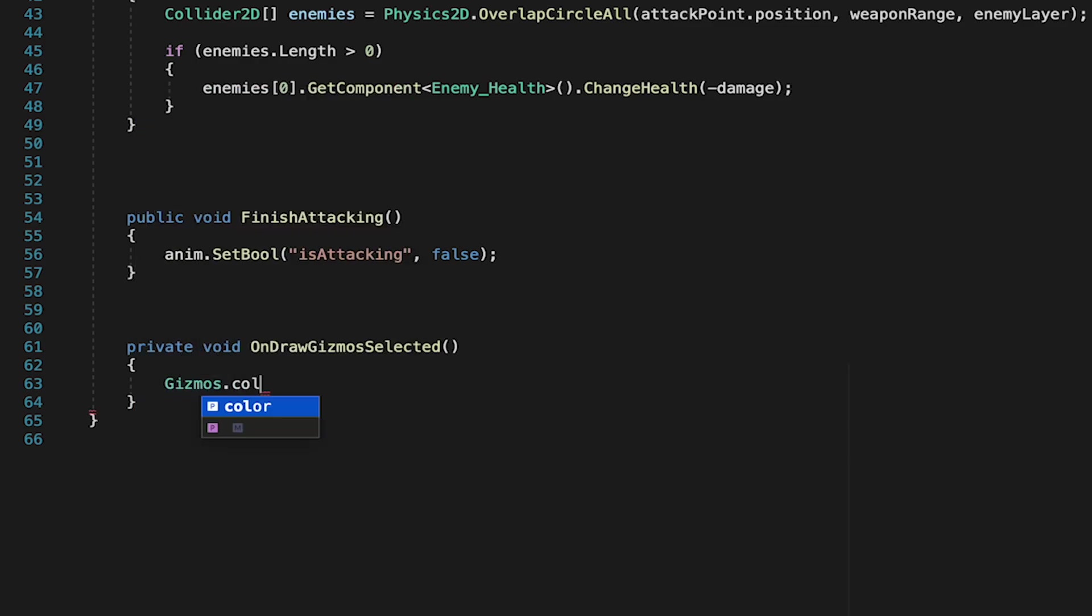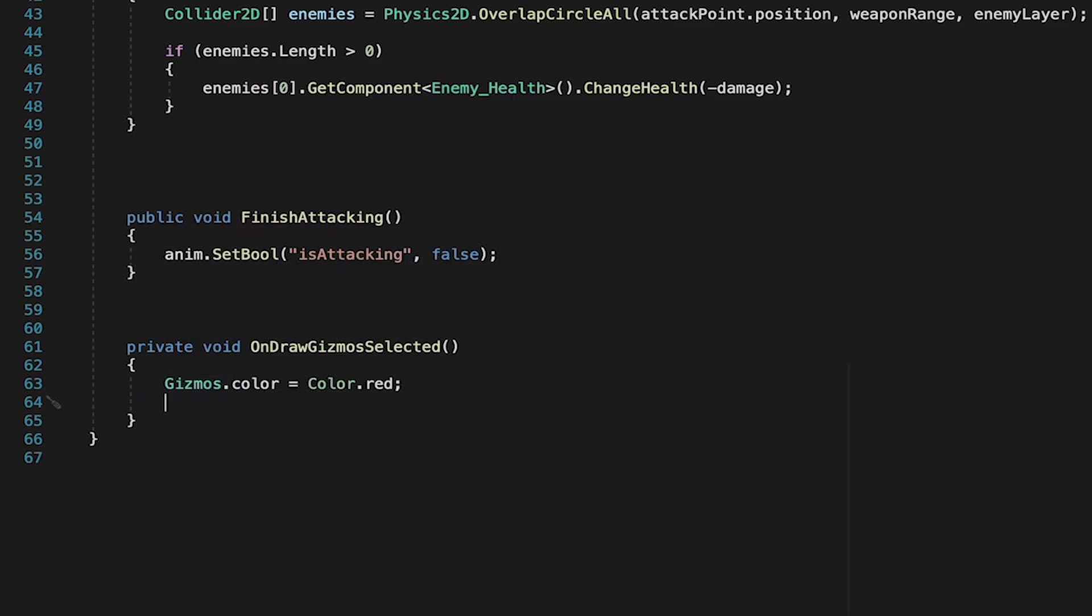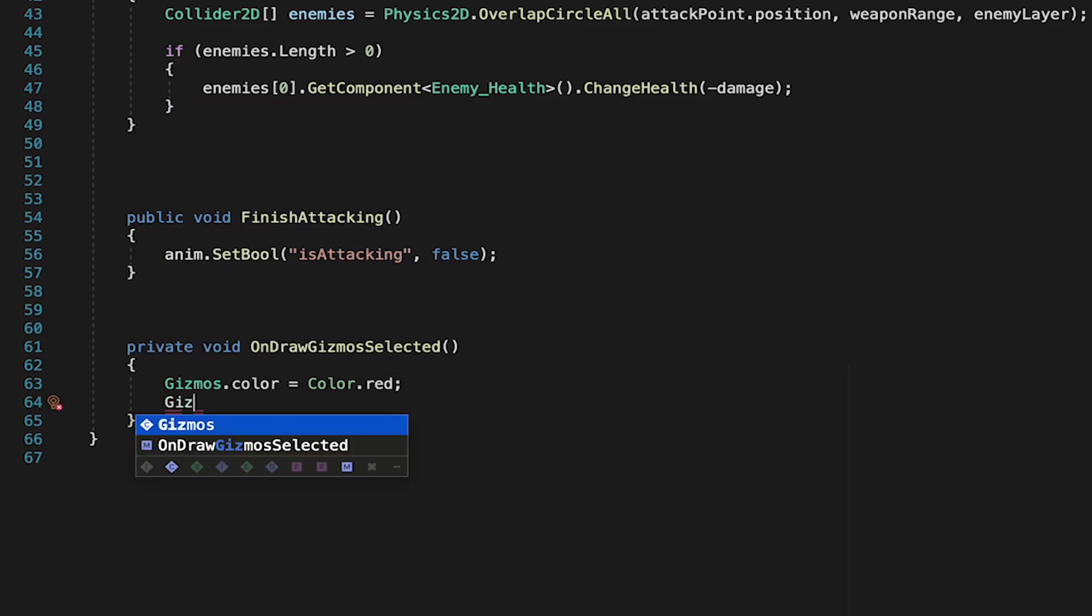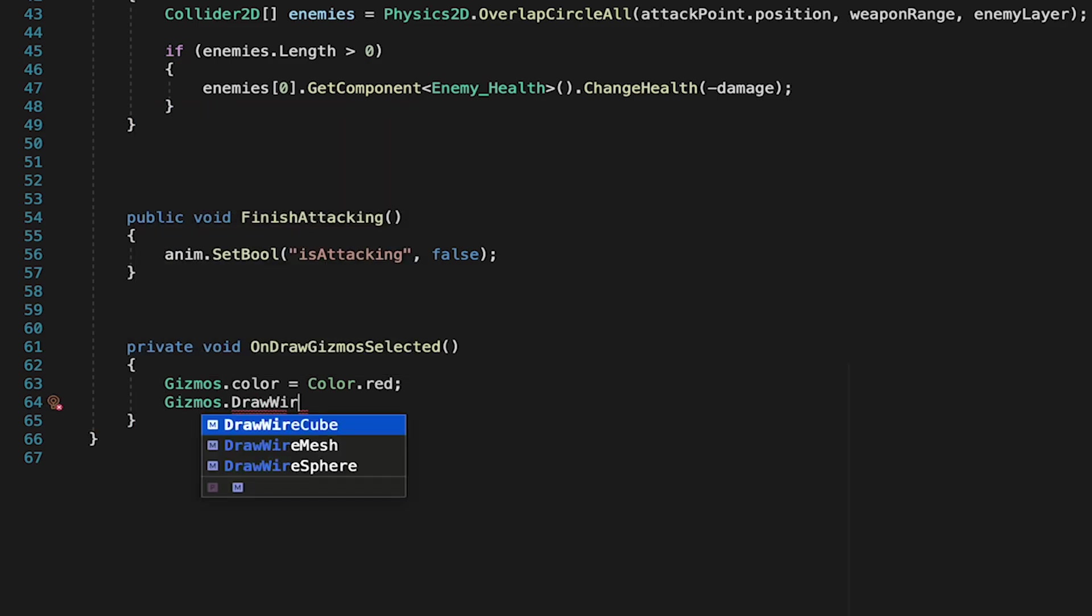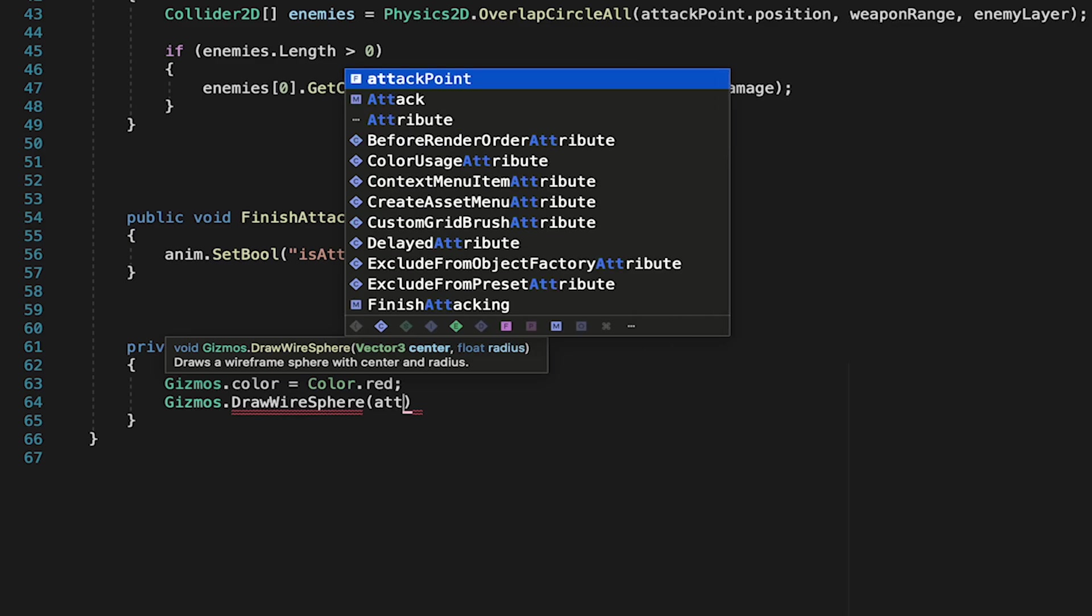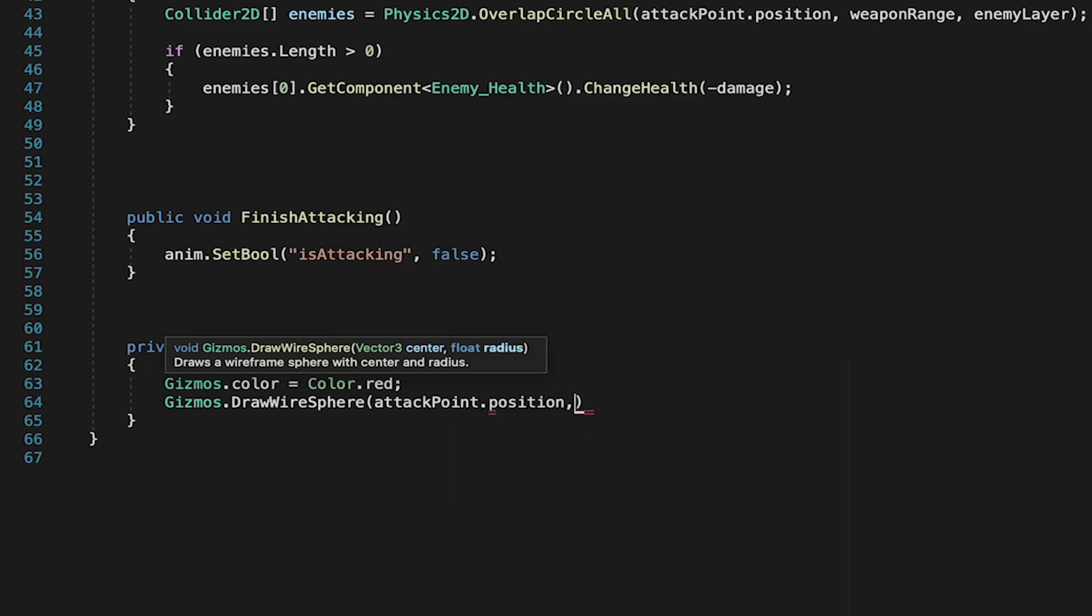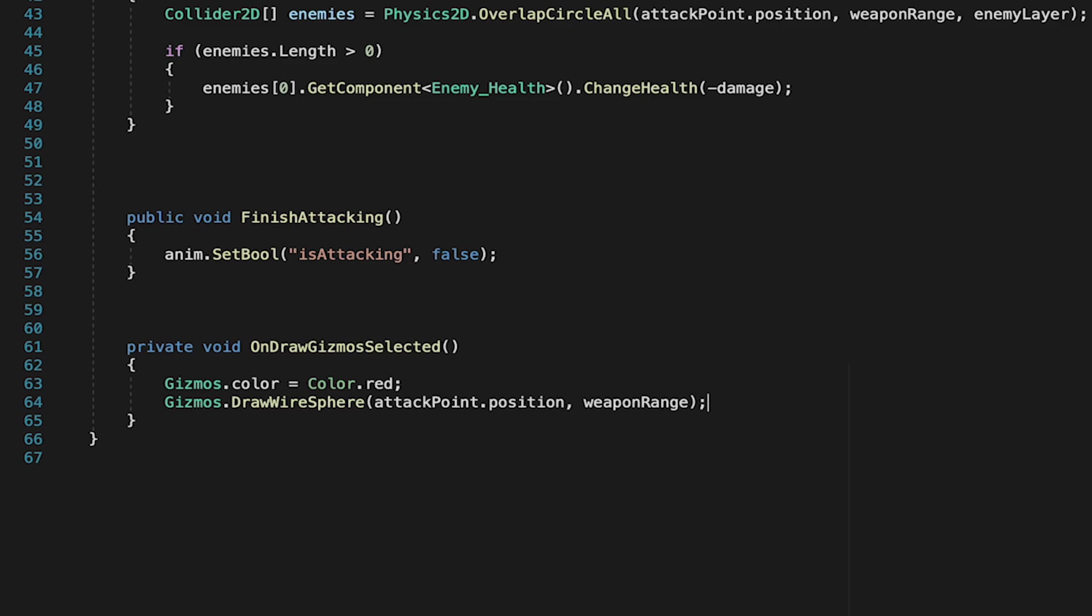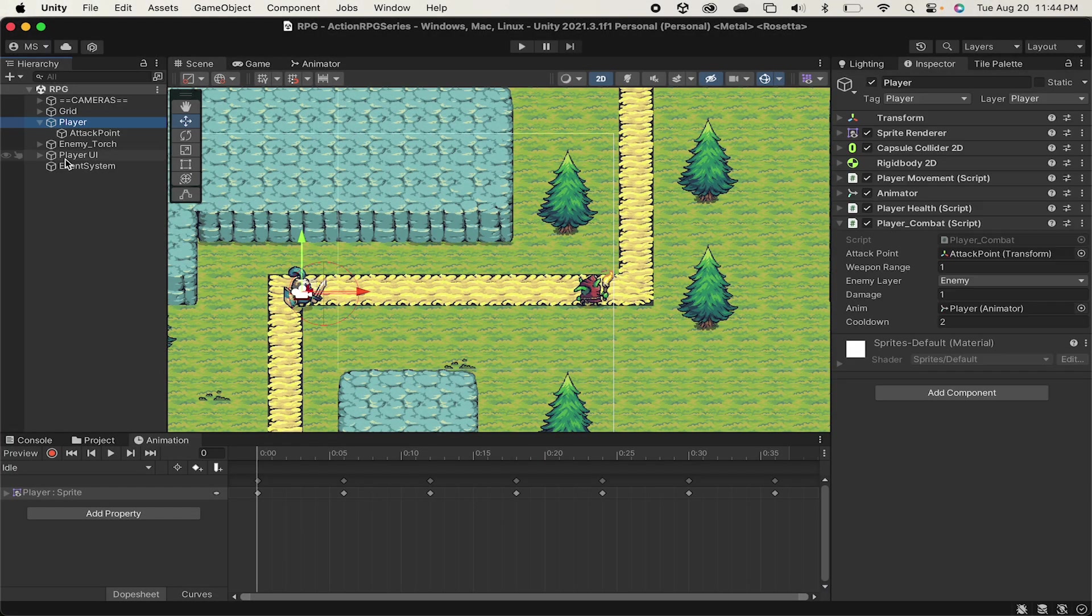First, let's just pick a color for this gizmo. We'll make this one red. And now we just have to say what kind of gizmo we want it to draw. And in this case, we're going to just draw a wire sphere. And let's put in the same parameters we are for our overlap circle. So we'll have it originate at our attack point dot position, and we'll give it a radius of our weapons range. So it will mimic the actual range of our attack.